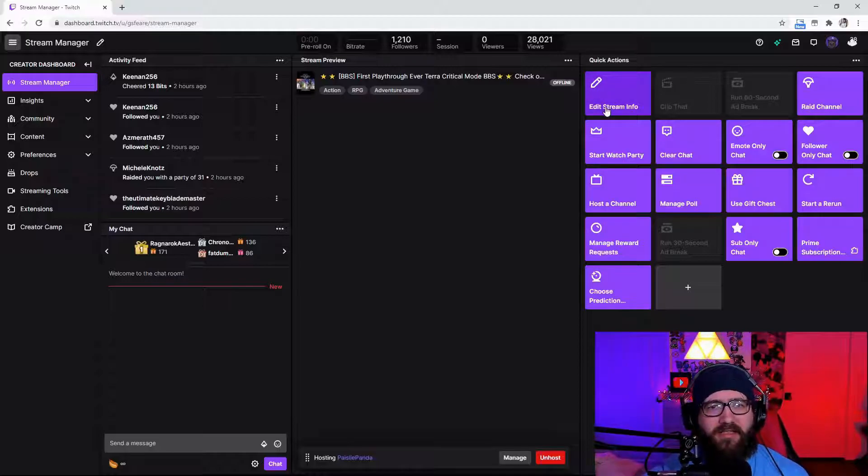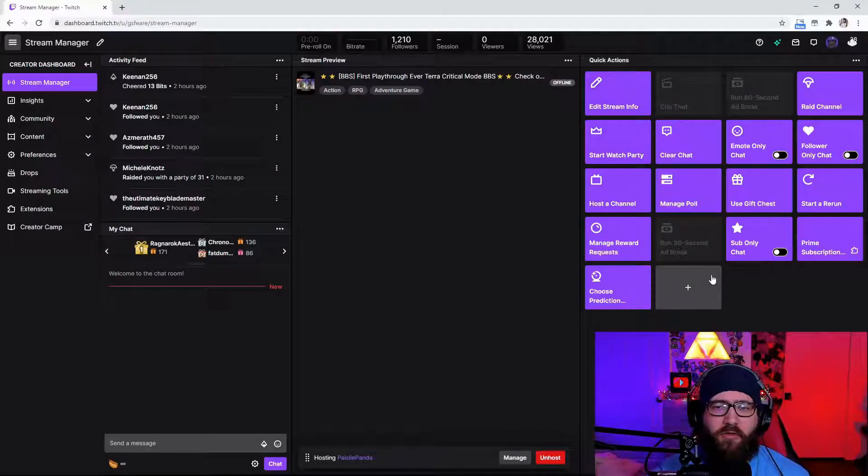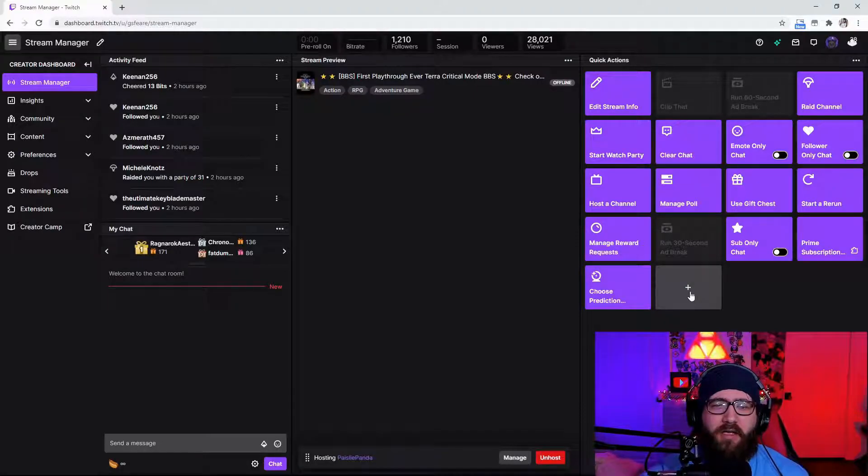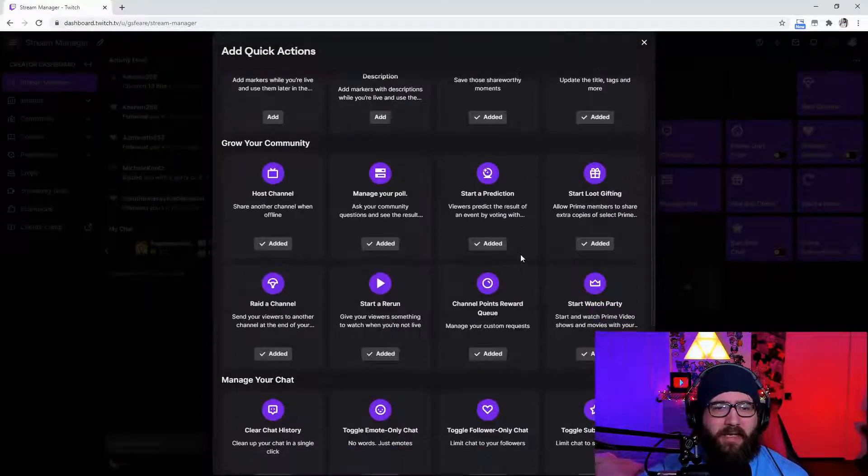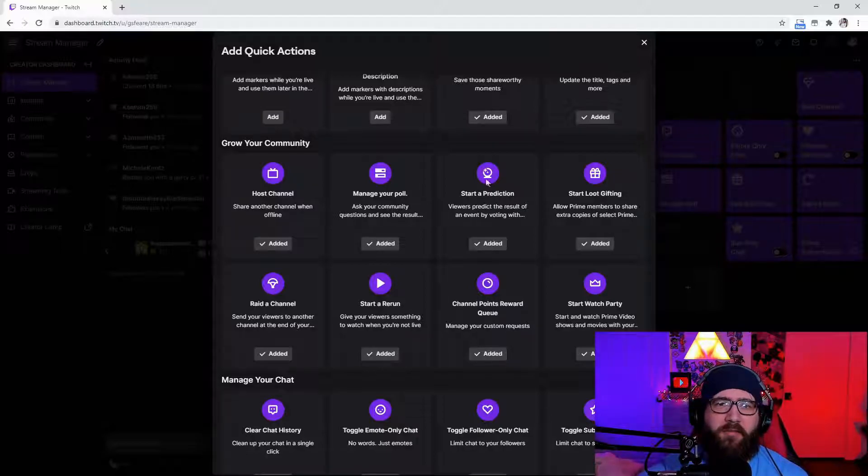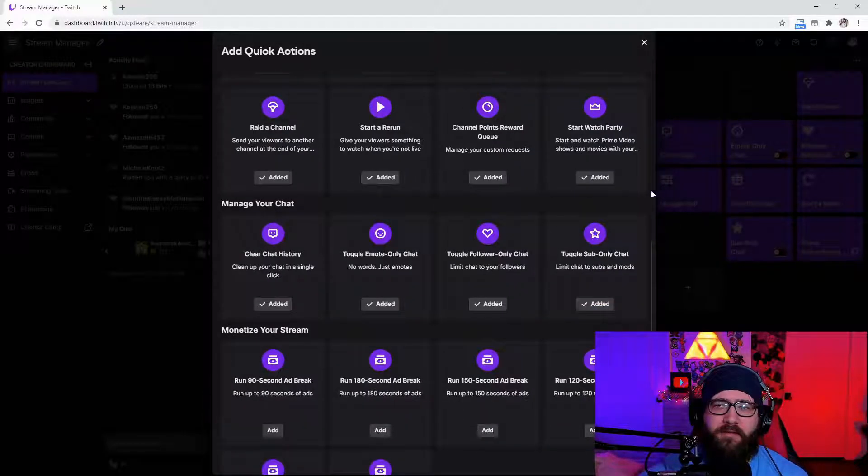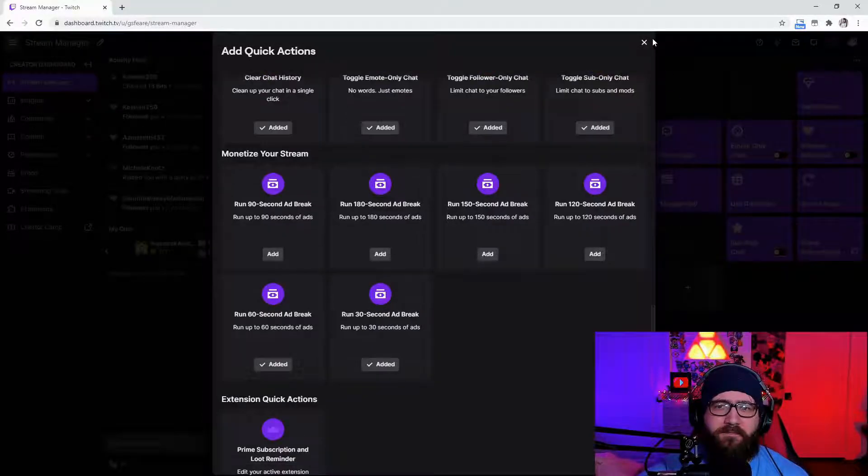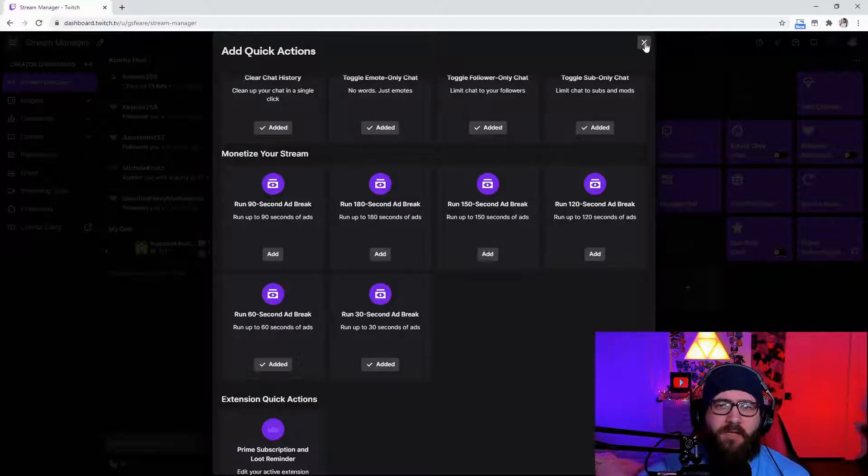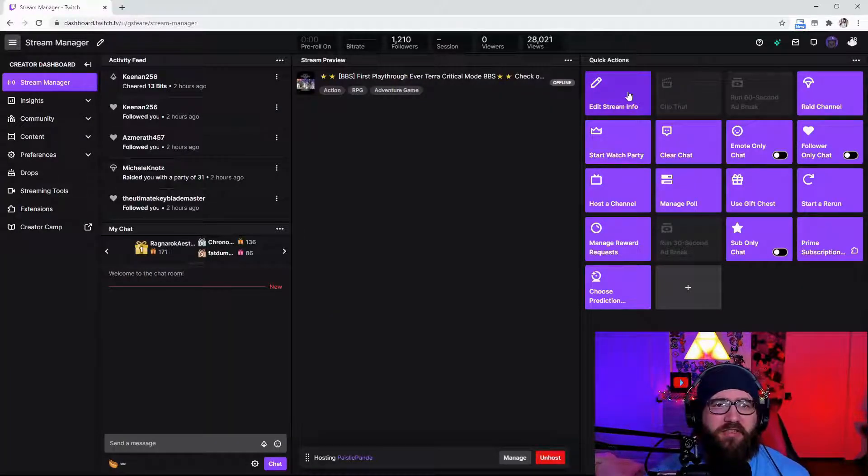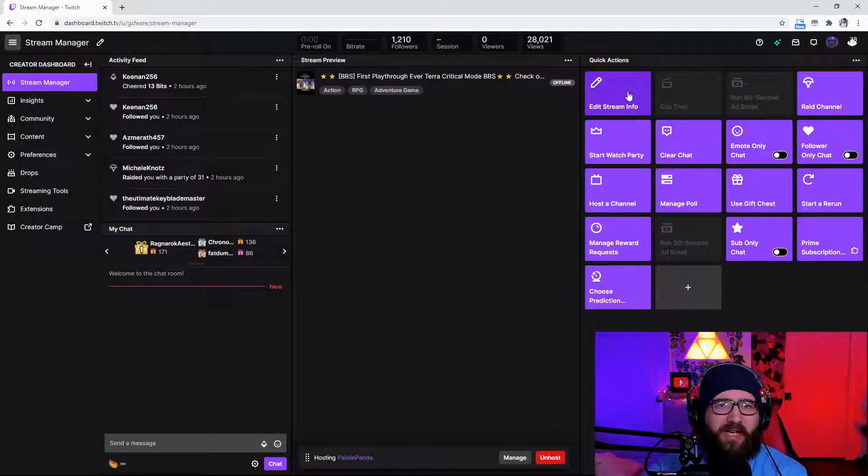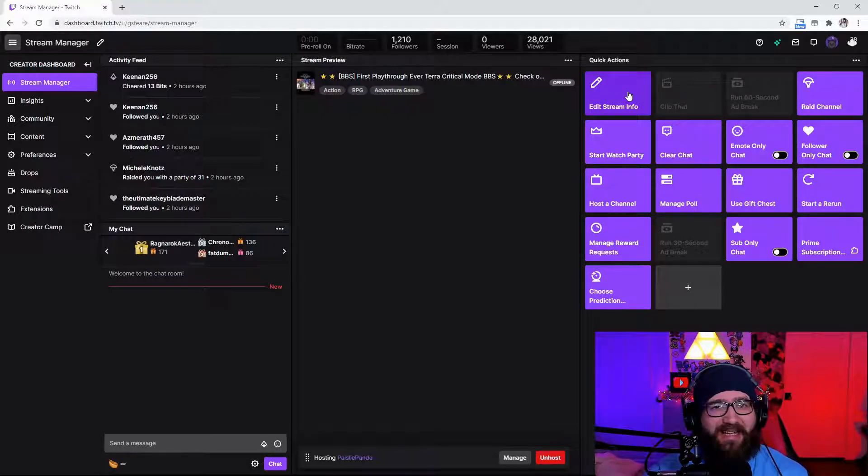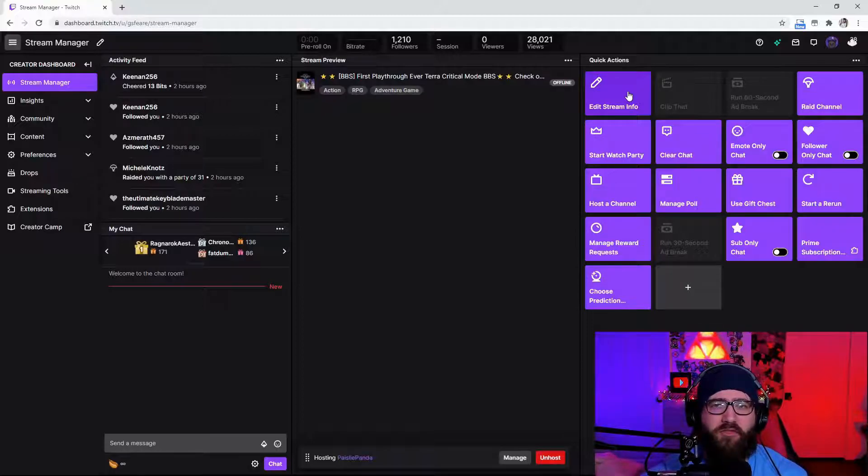And to the right of this is a whole lot of quick actions. Now yours is not going to show you all of these at first. You're going to actually have to press this plus button and add these. As you see I've added them to my quick actions. So it's going to show edit stream information. This is going to show you how to change your stream title, the tags and the game as well as the language that you are speaking.